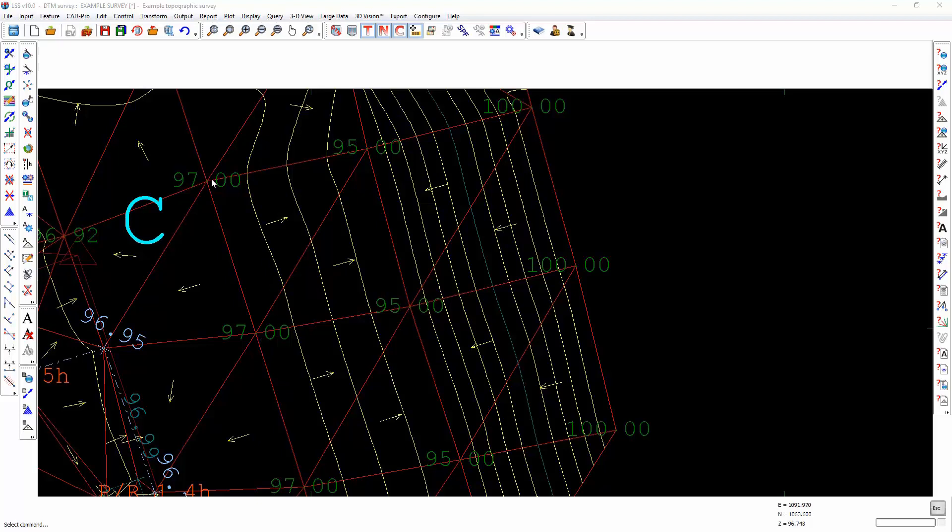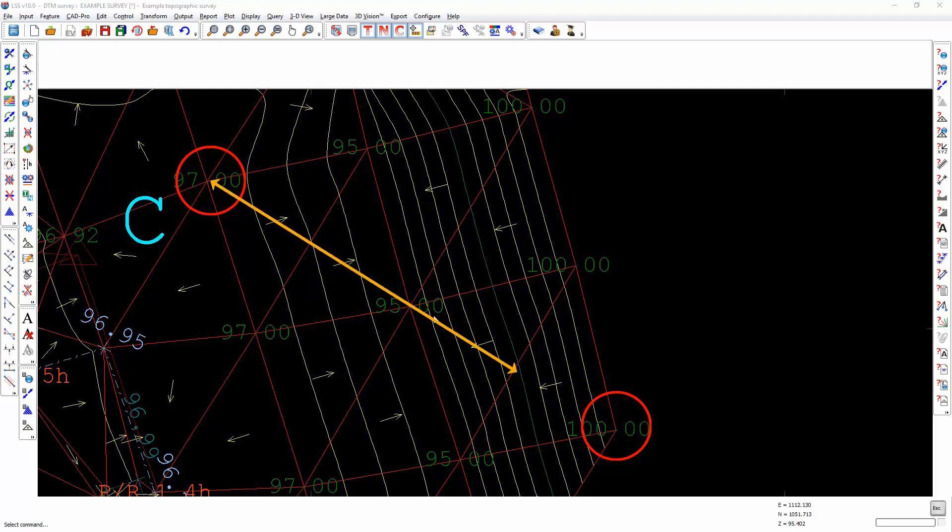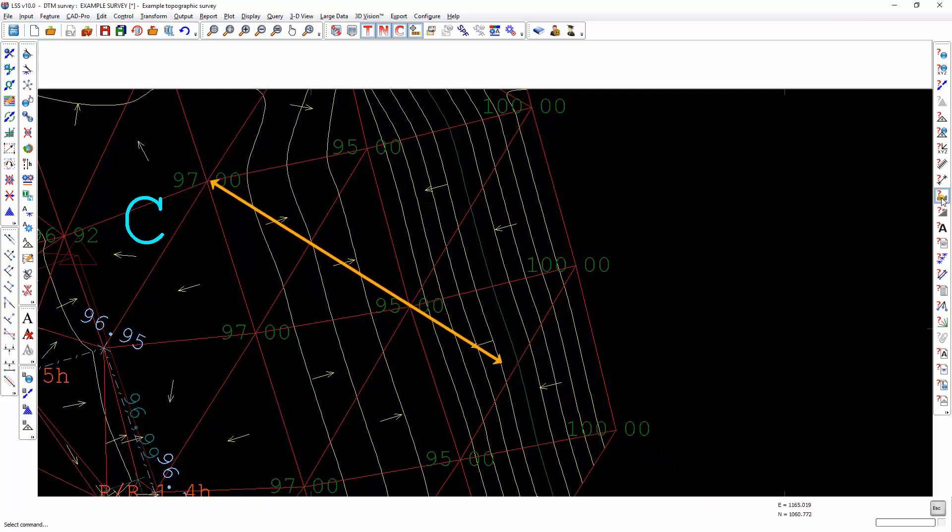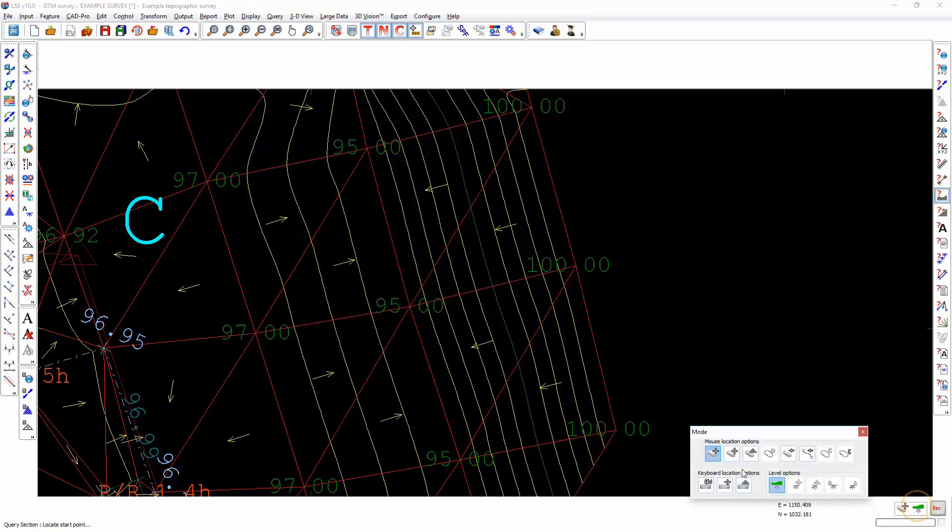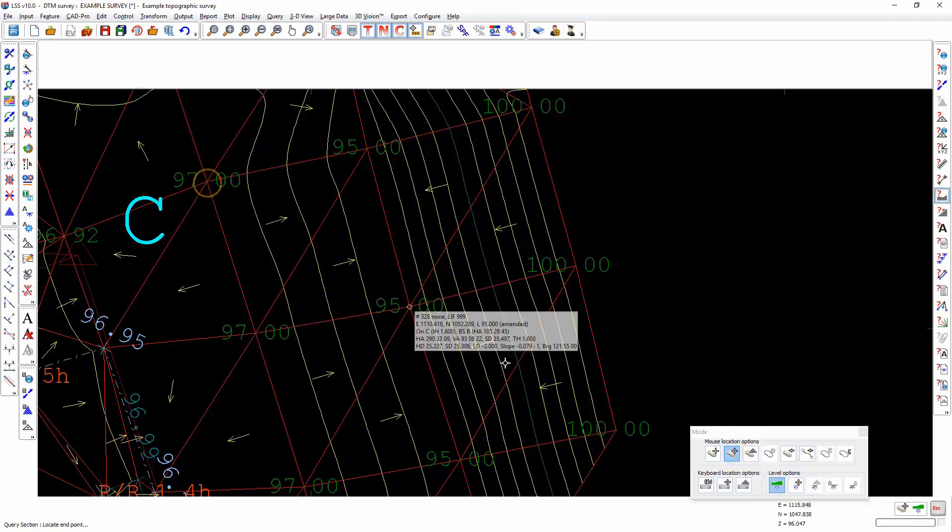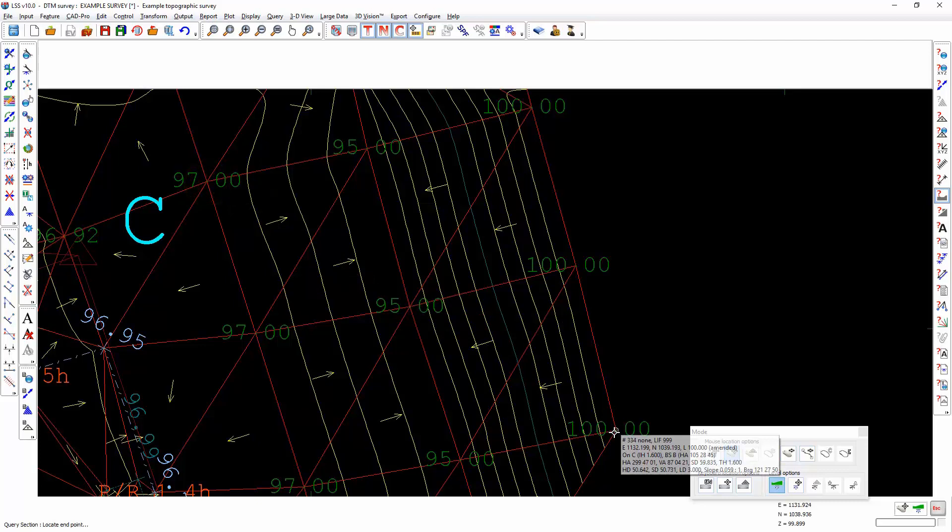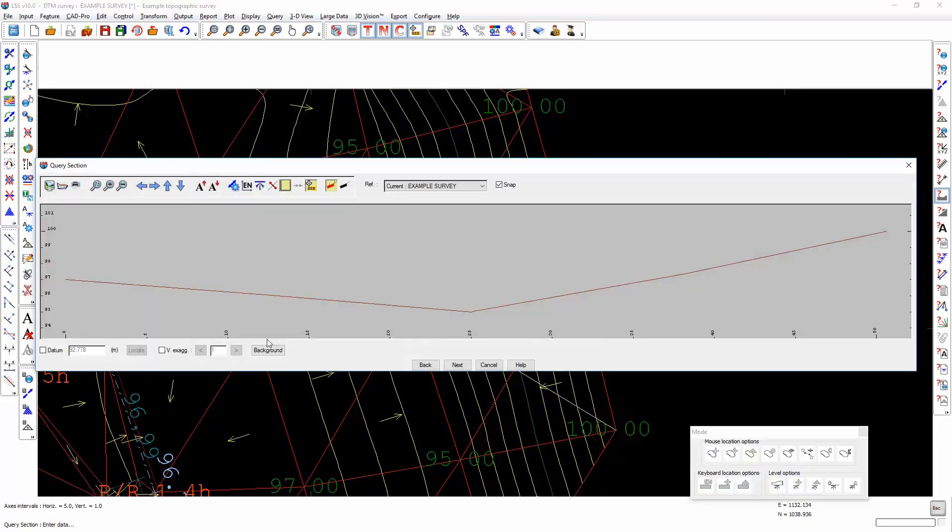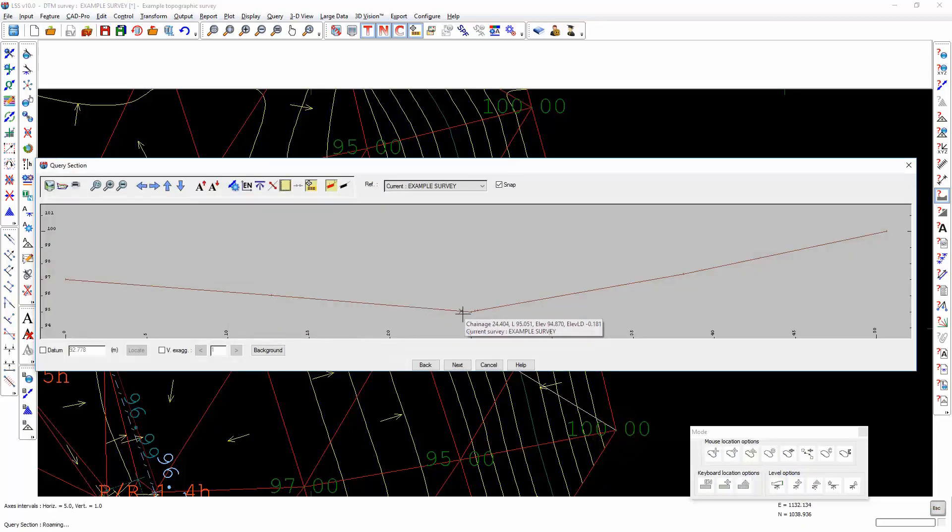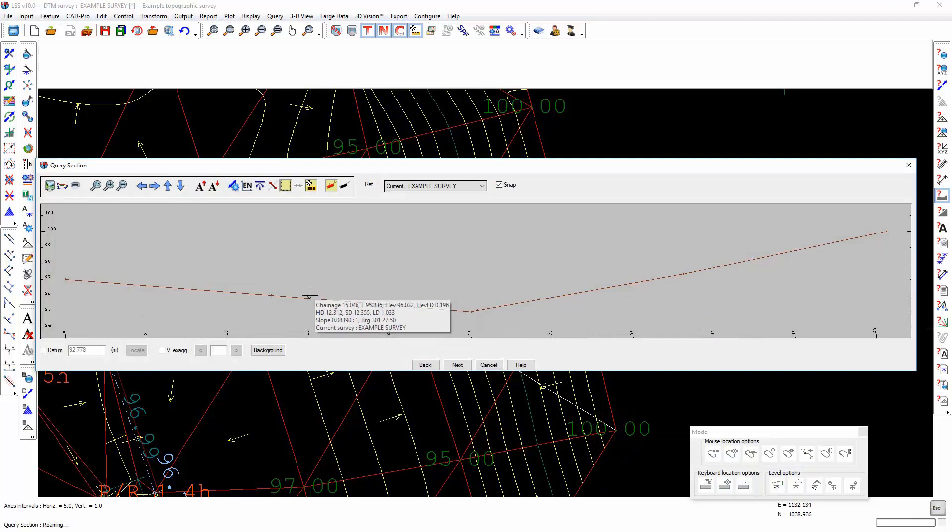For example, if I wish to join up this point with this point, but I don't want this DTM shape to be altered, I'm going to draw a section from this point to this point, and you will see that we have a dip in the DTM model.